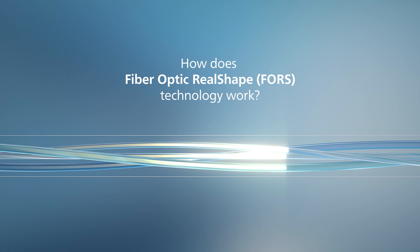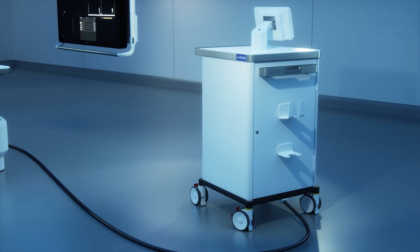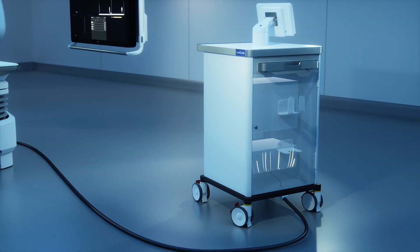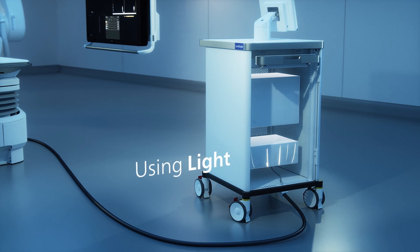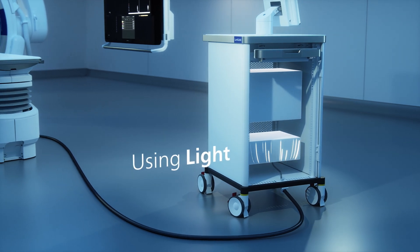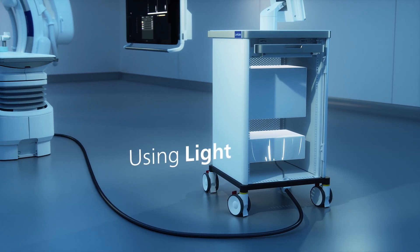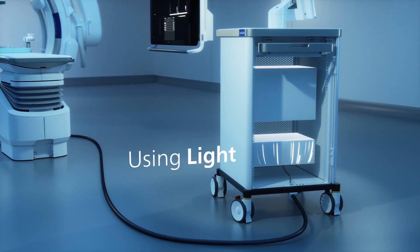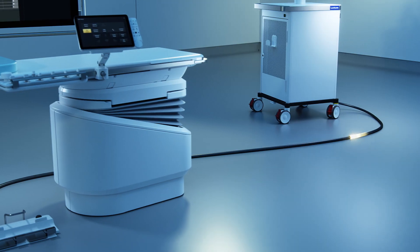Philips Fiber Optic Realshape Technology, also known as FORCE, uses light instead of X-ray to visualize devices inside the body.